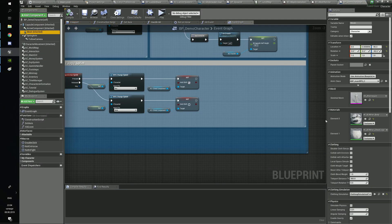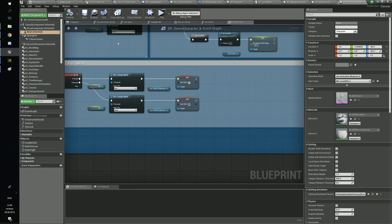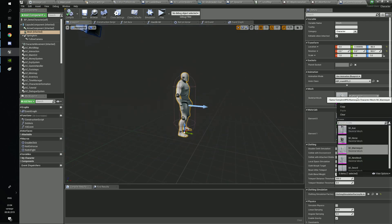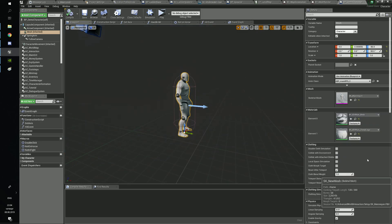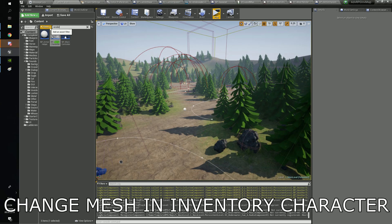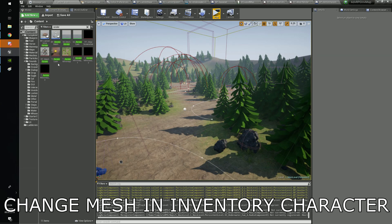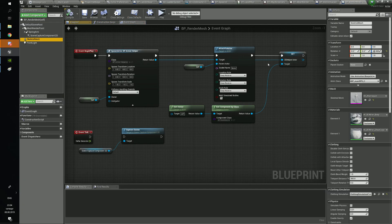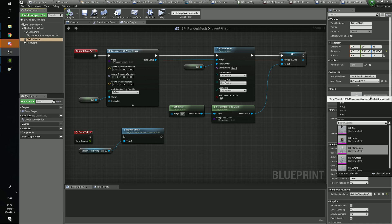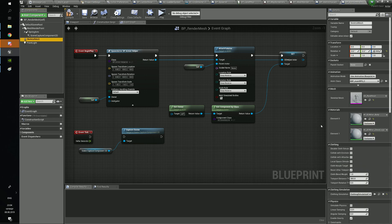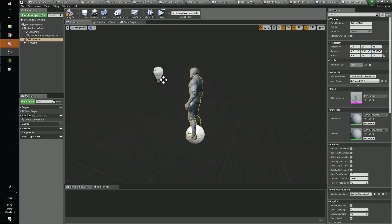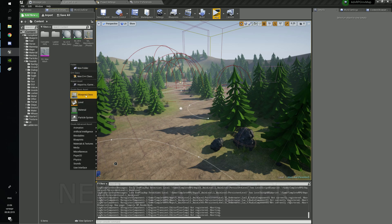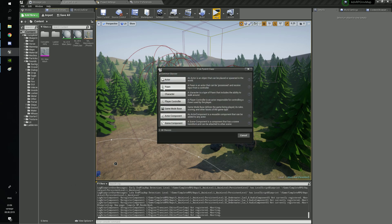Now you can change the mesh in the demo character blueprint. You also need to change the mesh in the inventory character. For this you need to open the render mesh and change the skeleton the same way. To create a new character from scratch, you need to set the skeletal mesh first.